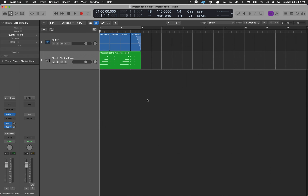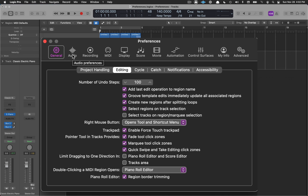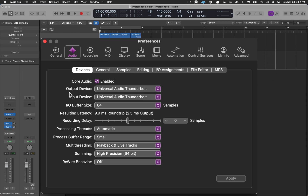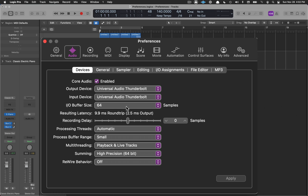Back to preferences — let's move on to Audio. Under Audio, you have the output and input device, which will depend on your interface. Also, if you're doing Zoom, you may need to choose this so other people can hear the audio coming out of Logic. The buffer size is the main thing to pay attention to here. If you're recording a track with a mic, like a vocal or guitar, you want to use the smallest buffer size your computer can handle.